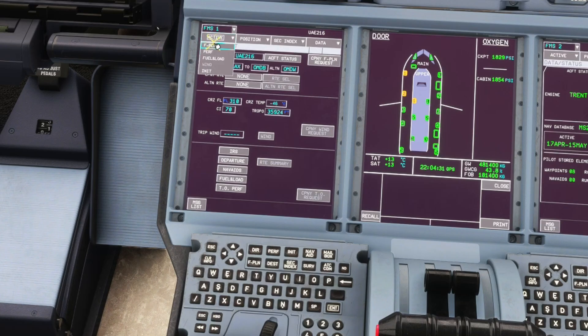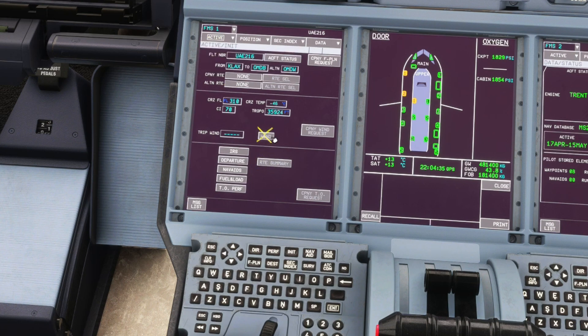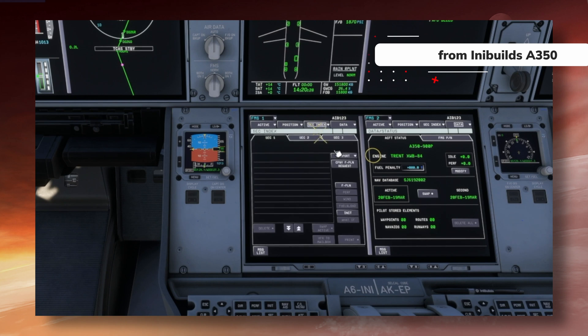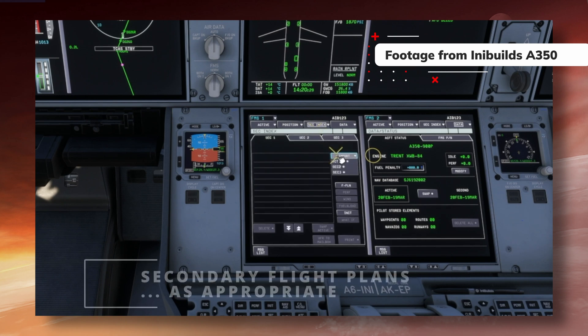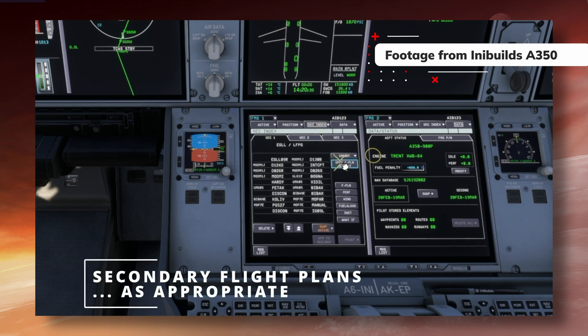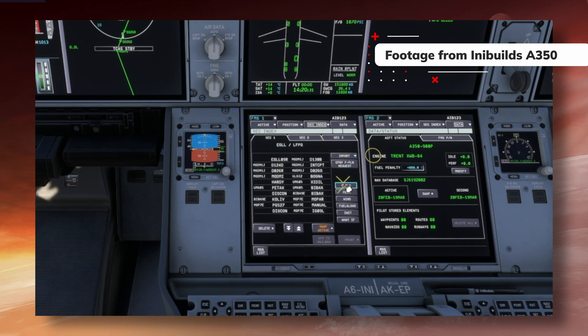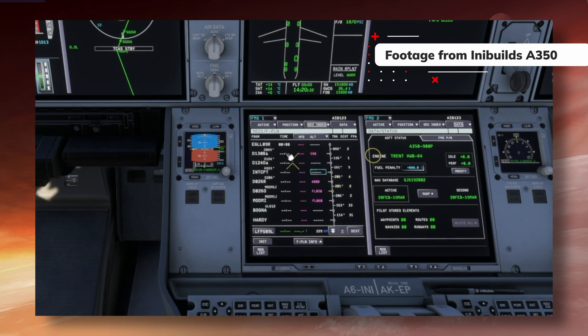Lastly, we would use the route summary to confirm the route matches what was planned, and potentially create a secondary flight plan to cater for an immediate return after take-off. Again, we can't do that on this model, but I do show a bit more functionality in my setup guide to the IDDIBUILDS A350.